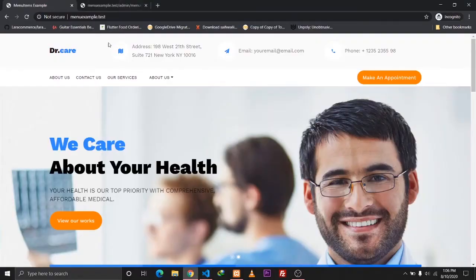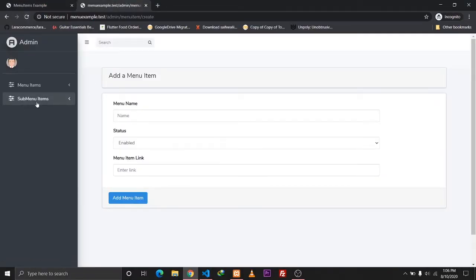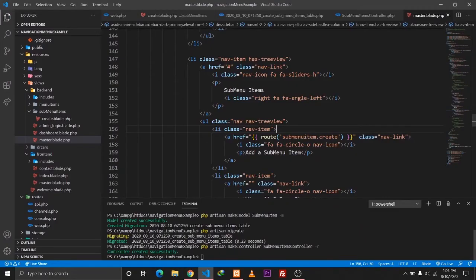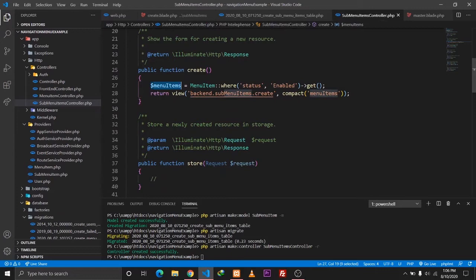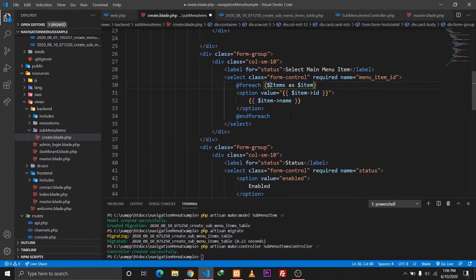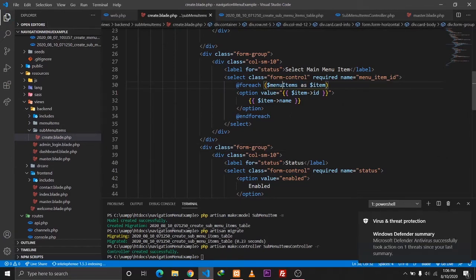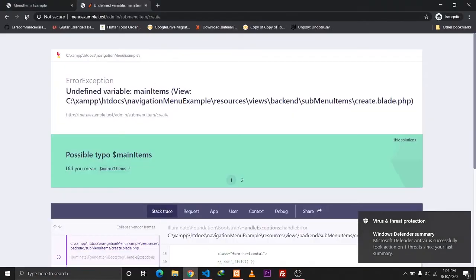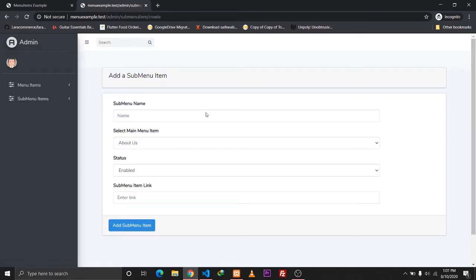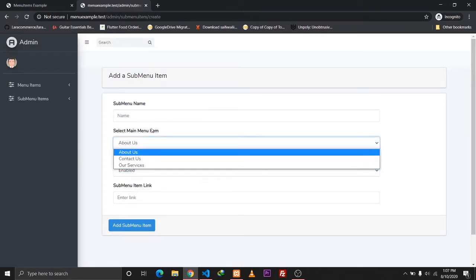Let's refresh the page. We have the sub-menu item section, but there's an error — 'Undefined variable main items'. I made a mistake: it should be menu_items, not main_items. Let me fix the foreach to say foreach menu_items as item, and let's reload the page.